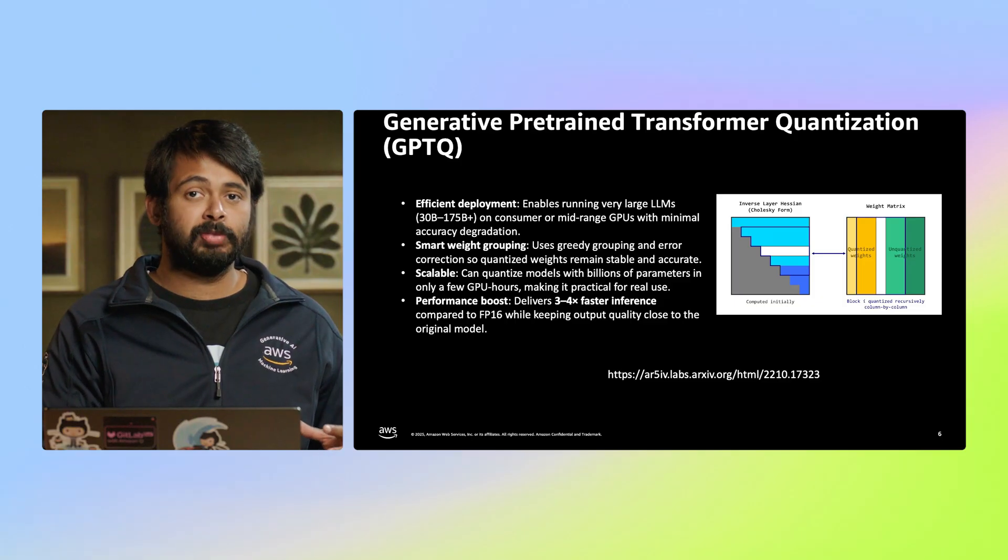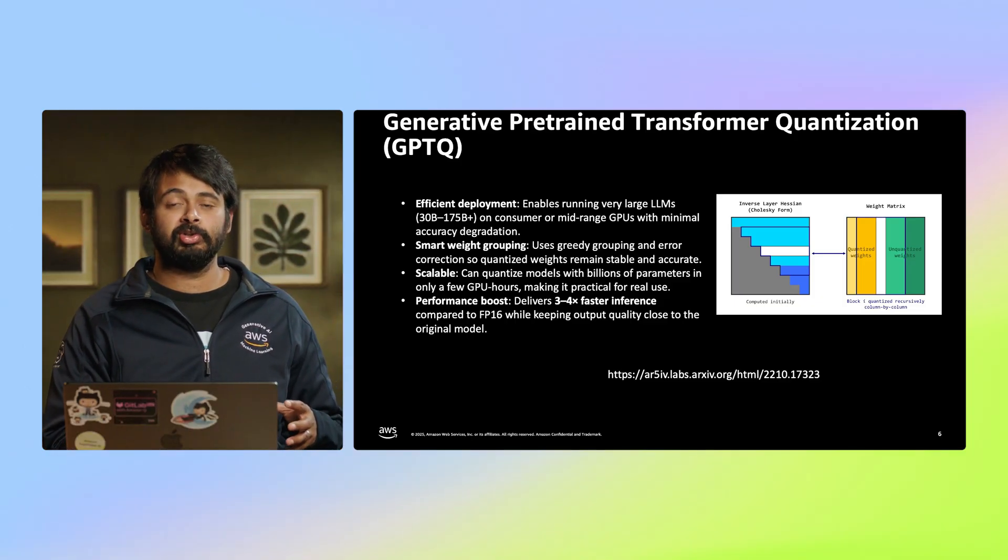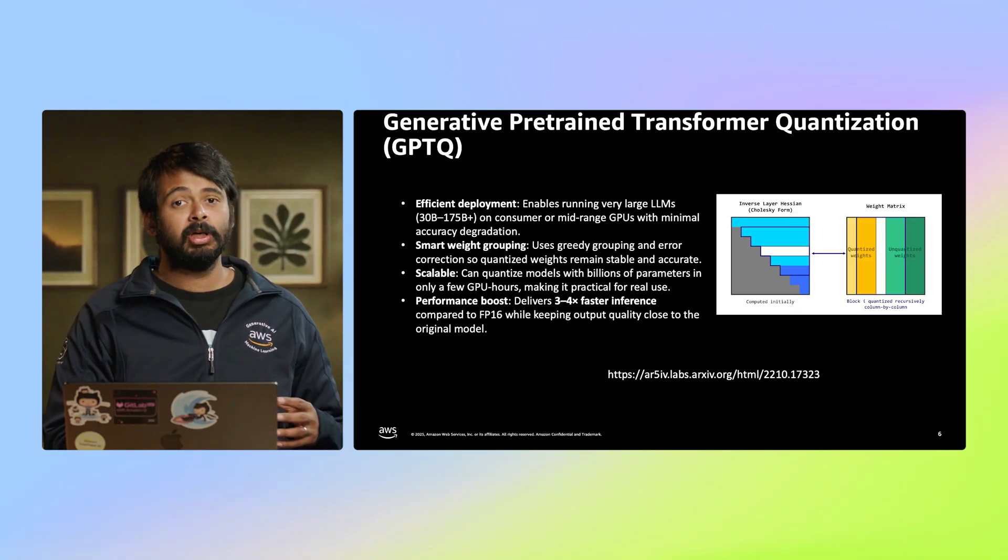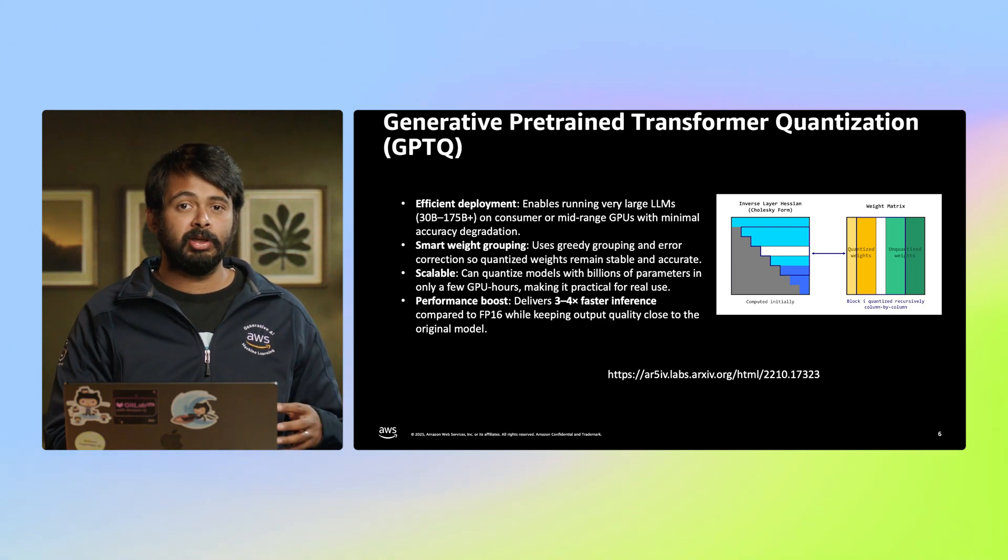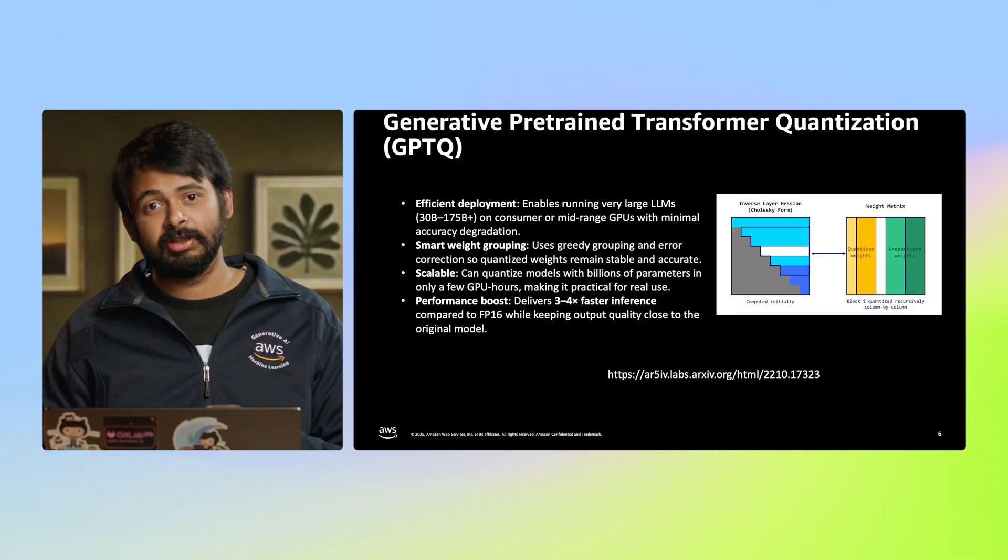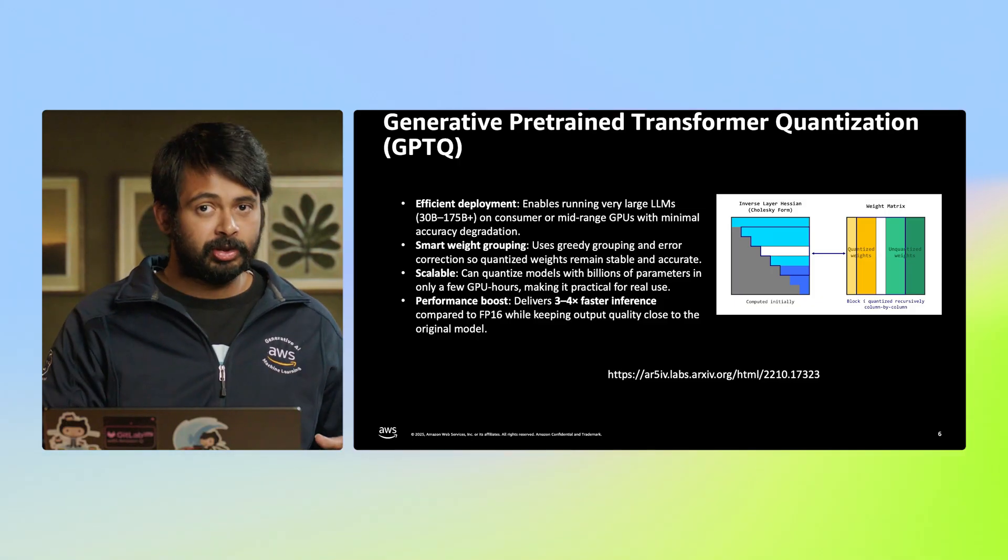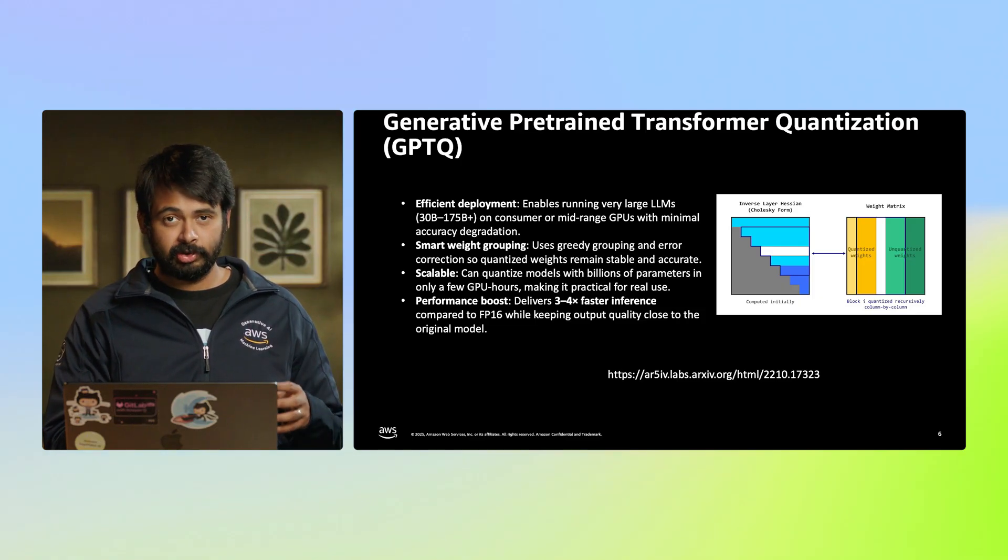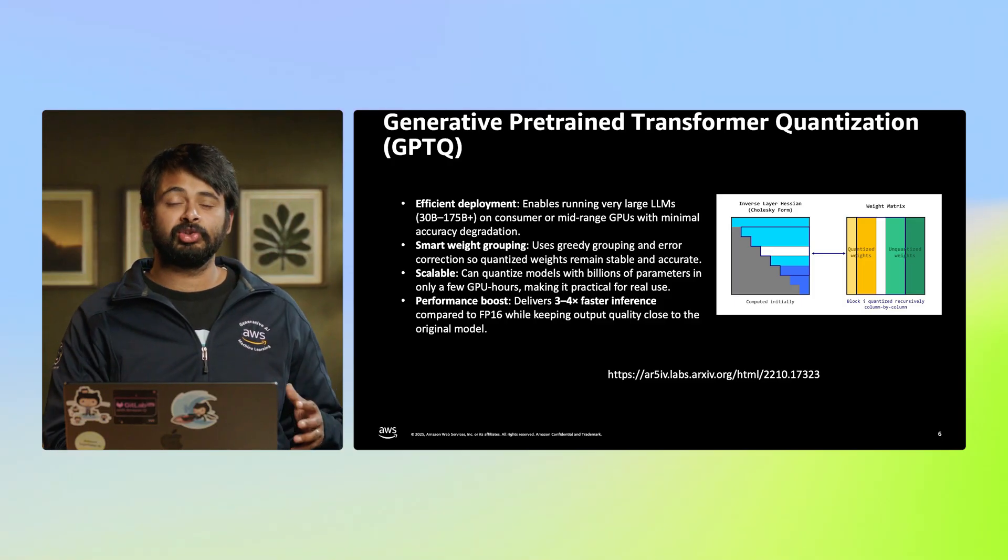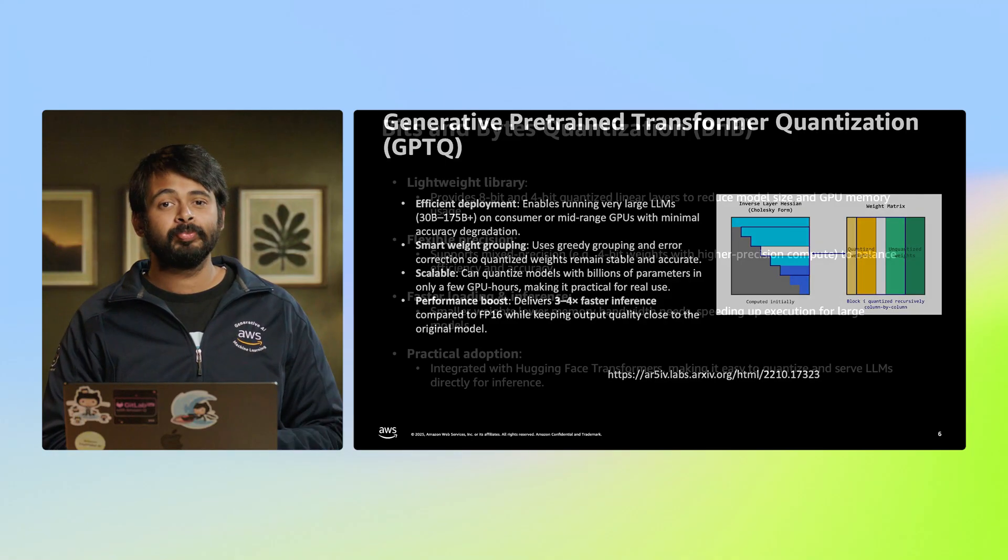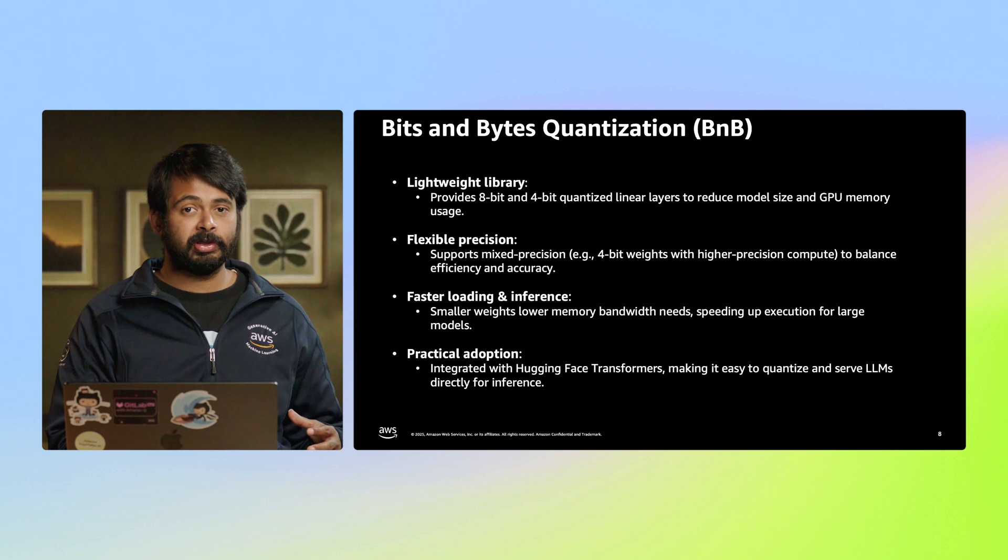AWQ is typically applied offline before deployment, producing a quantized model ready for efficient inference. This method enables faster inference and smaller model sizes, with minimal quality loss. AWQ is especially popular for compressing models for edge or GPU-constrained environments. The second method we want to focus on is GPTQ, or GPT quantization. GPTQ is an efficient post-training quantization method designed for large language models, especially the GPT family. It quantizes model weights after training, focusing on minimizing output errors layer by layer for high accuracy. The process is performed offline, creating a static quantized model for deployment, similar to AWQ. GPTQ is widely used for deploying large models on hardware with limited memory, as it significantly reduces model size and speeds up inference. It strikes a strong balance between model compression and maintaining generation quality.